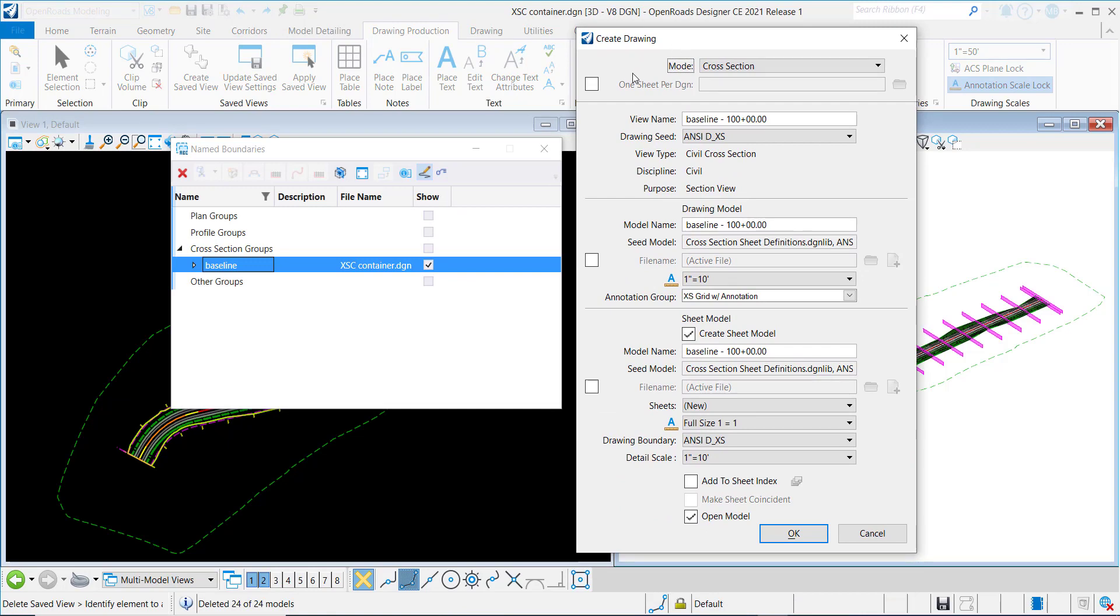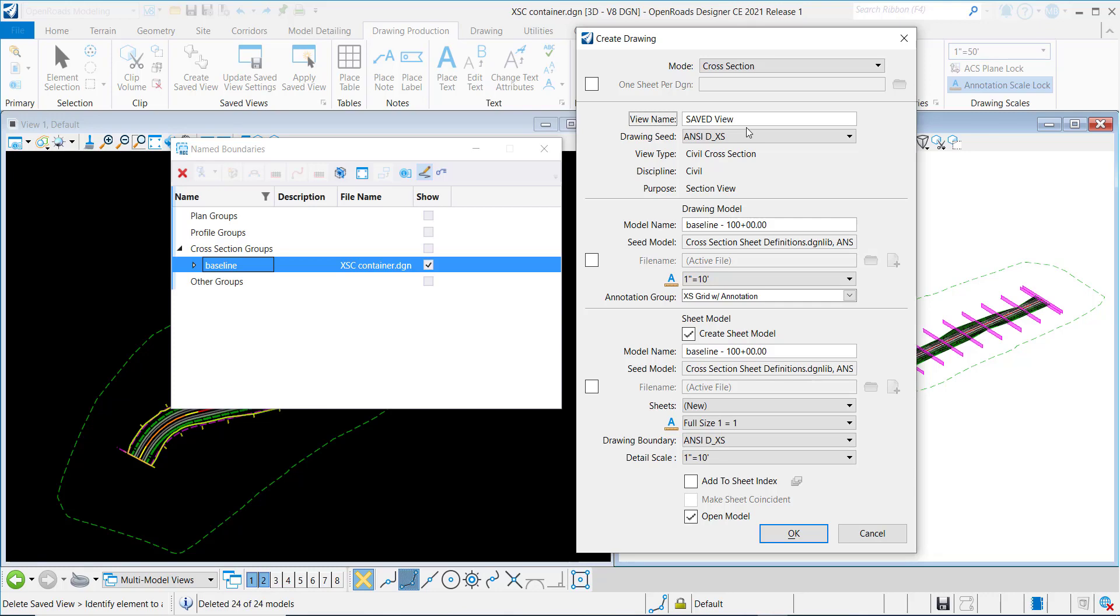And we have these new fields here, so I can control the Saved View name. So I'll call this Saved View 01.